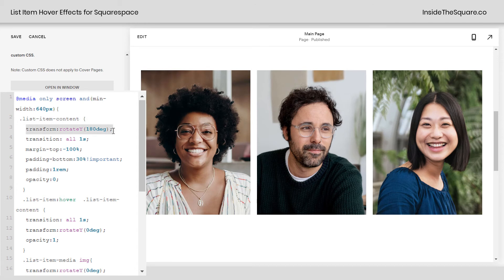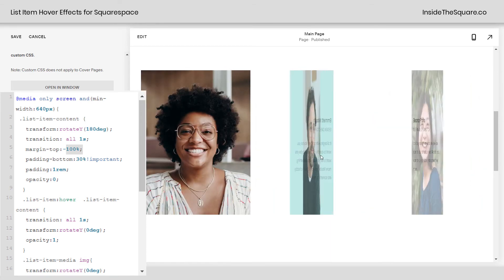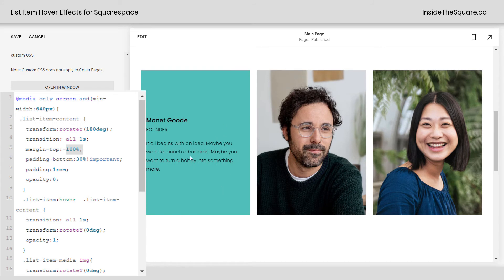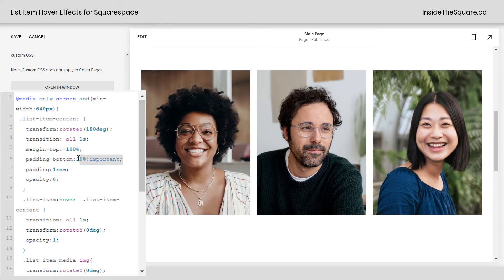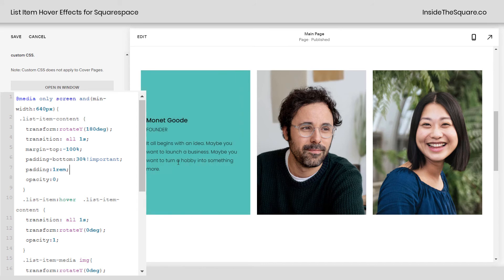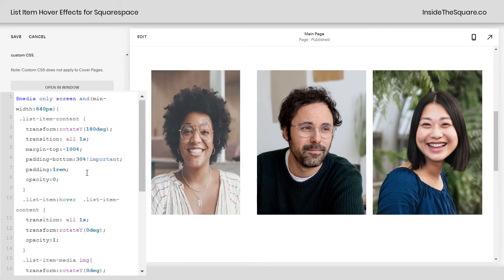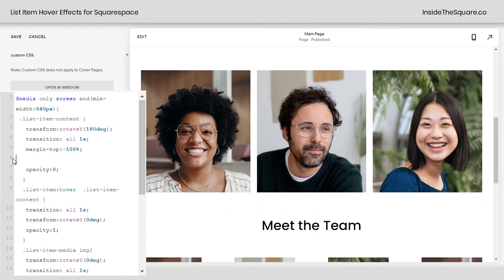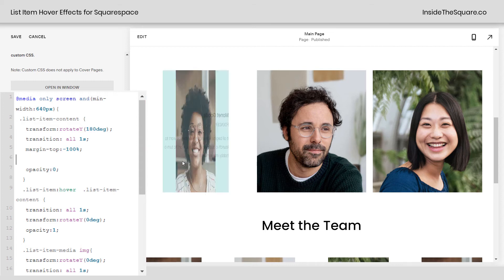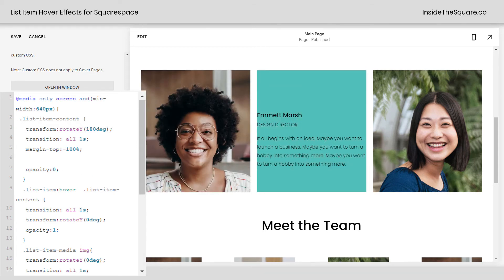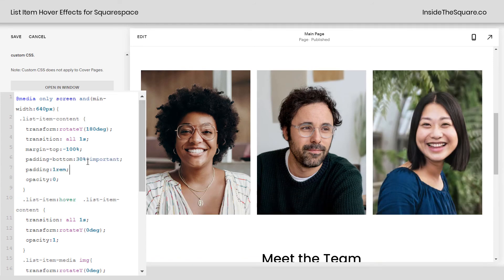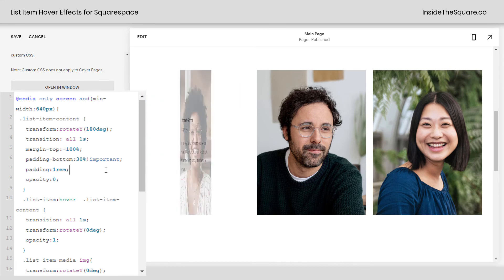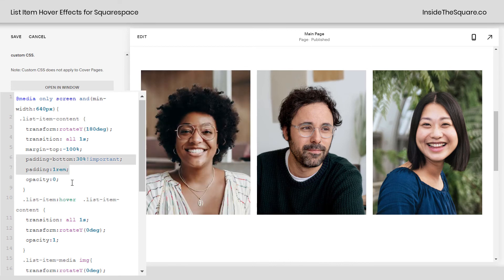The first part of this code creates the rotation that flips the text around, with a one-second transition. Margin-top negative 100% is what pulls that text up to the middle — just like with the last code, change that to whatever you need so the text fits over the image. I needed to add a lot of padding to the bottom, so I set that to 30%, and then the rest of the padding is set to one REM, so the text is not flush with the side. Without those values, you lose the bottom part of the picture due to the negative margin, and the text is flush with the edge of the image. So I've added padding 30% to the bottom and one REM around the text.